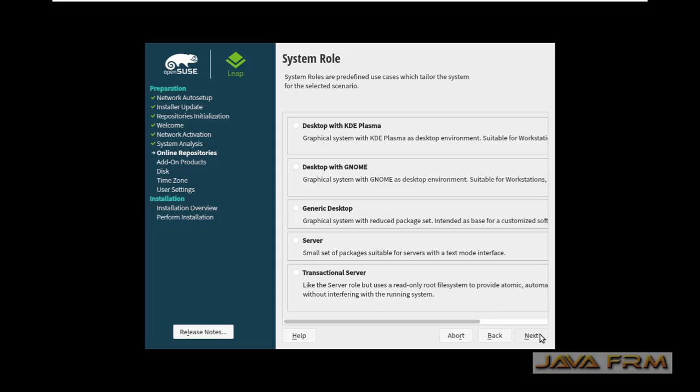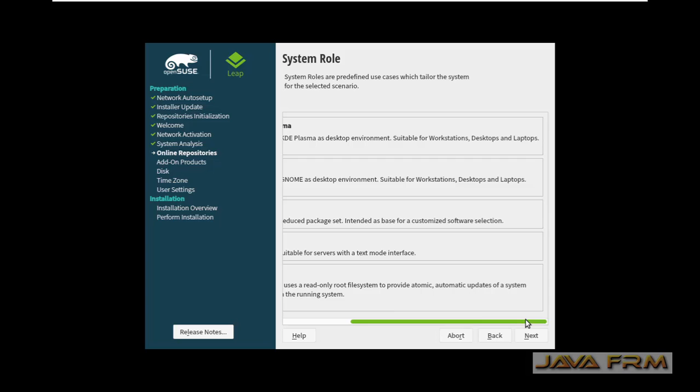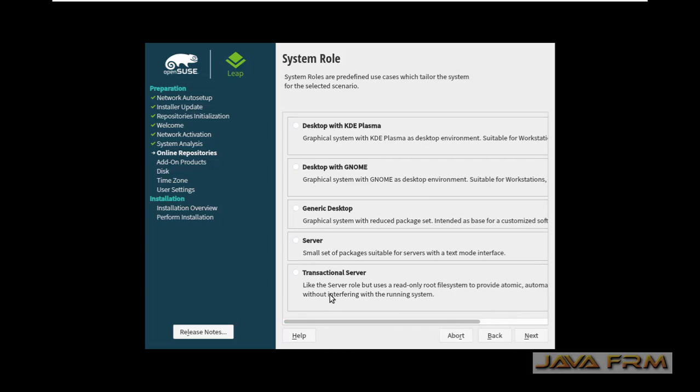Then system role: select the desktop with GNOME. I am going to select the desktop with GNOME.